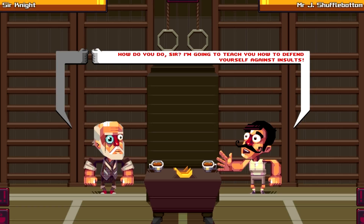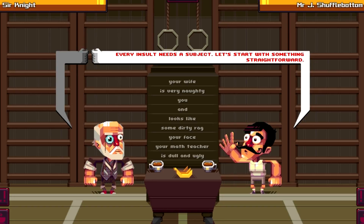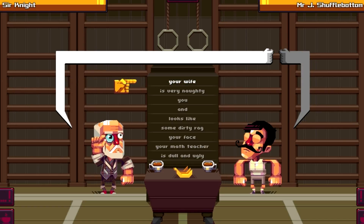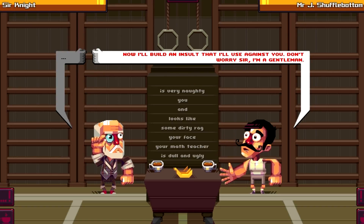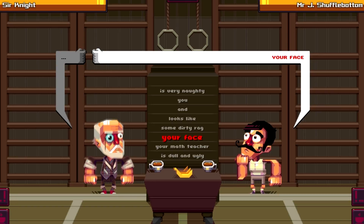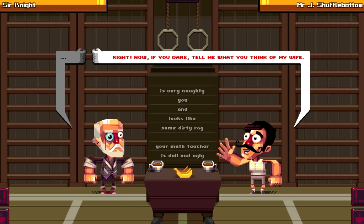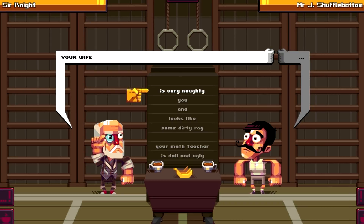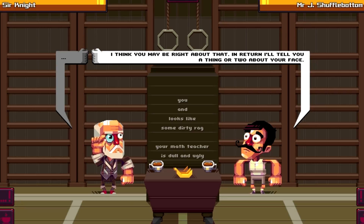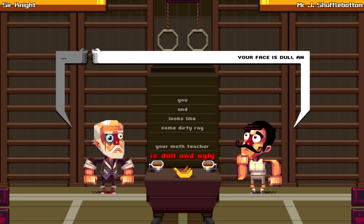Alright, first steps. 'I'm going to teach you how to defend yourself against insults.' Great. Every insult needs a subject - let's start with something straightforward. 'Hey, your wife.' My wife? Now I'll build an insult that I'll use against you. Sir, I'm a gentleman. Let me pick - your face. 'Your wife is very naughty.' That's what I was gonna say, and you may be right about that. In return, your face is dull and ugly.